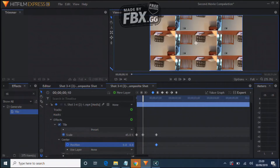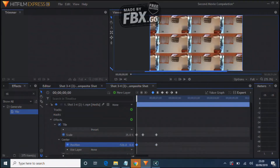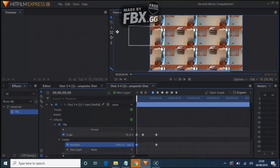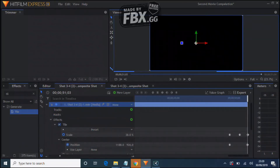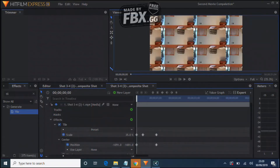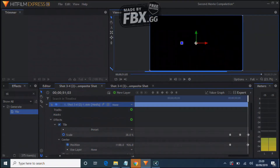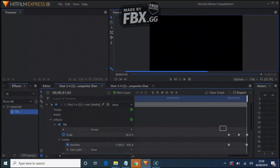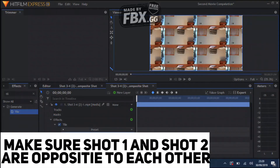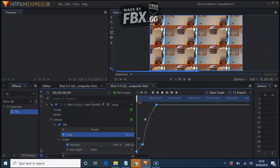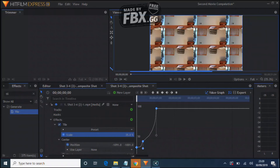The value graph for the second shot should be the opposite of the first. At the end of shot one it's at the beginning of shot two — everything between these two shots is opposite. Highlight the keyframes, hit Value Graph, press Smooth In, then drag downwards. Check that these two things are opposite, which they are — that means your transition is done.